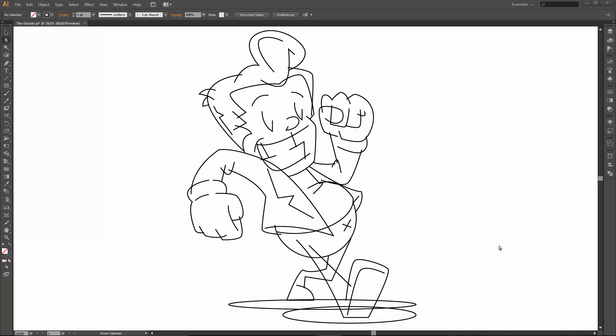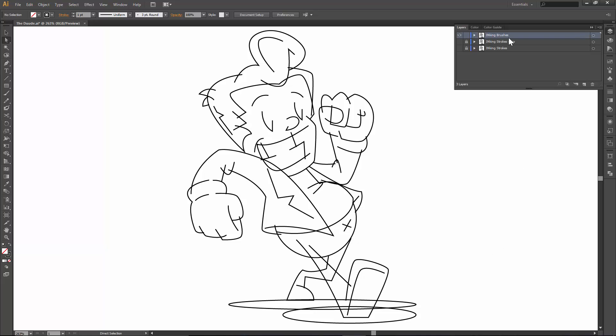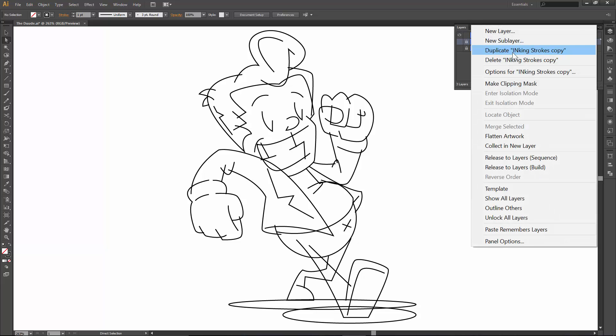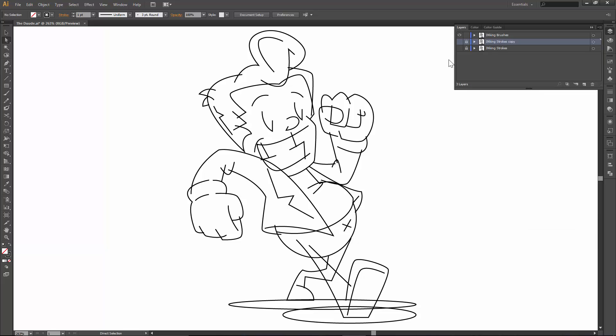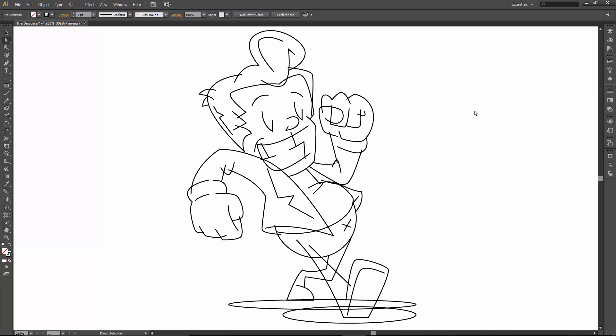Welcome back, this is Jason Seacross. We are going to complete our dude tutorial today. At the end of the last video, we basically did all of the inking, so the hard part is over. All we are going to do is duplicate out that layer, and then we are going to add on our brushes.